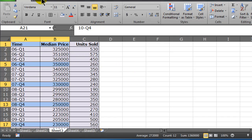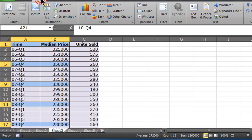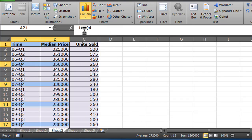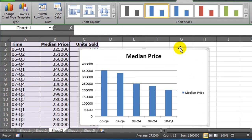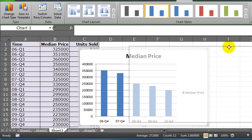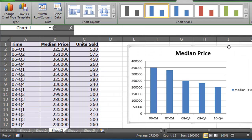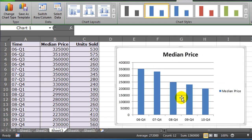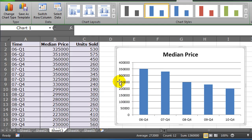Now that I've got that selected, I simply go to Insert and I'm going to do a simple column chart here. There we go — so there's my column chart. In this particular chart that I've created, the legend is not really necessary, so I can delete that. And my chart is done.